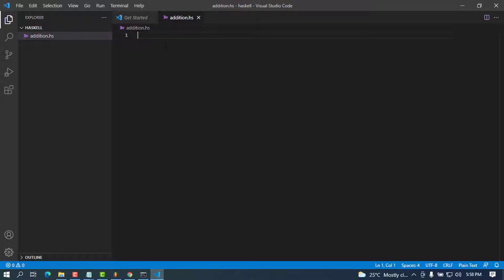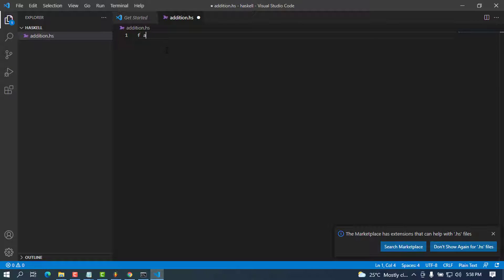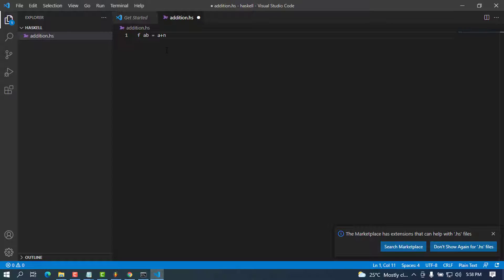I'm going to add a simple function — for example a function with parameters x and y, which will return x plus y. I'll save this file and then try to see if it works.